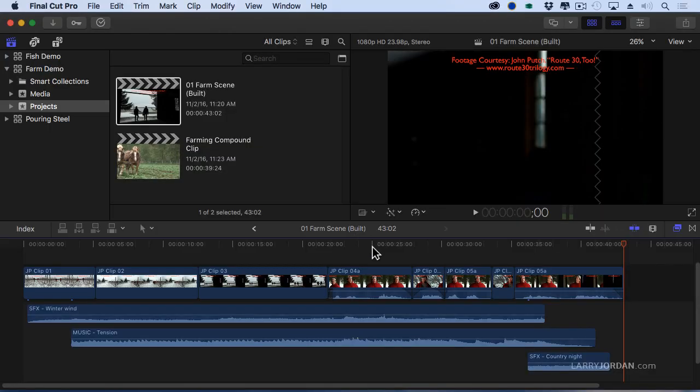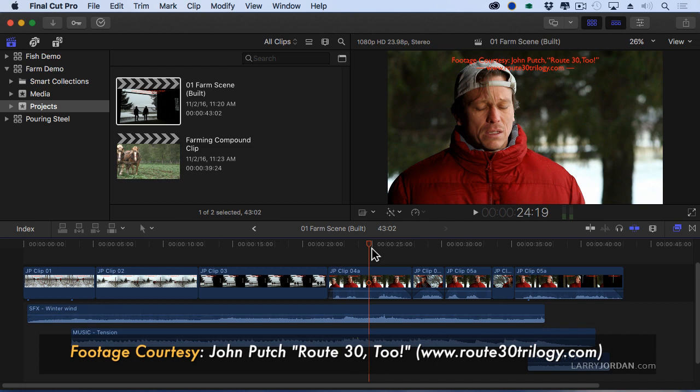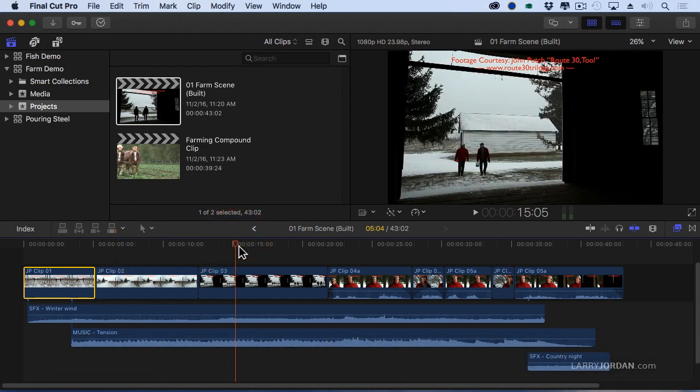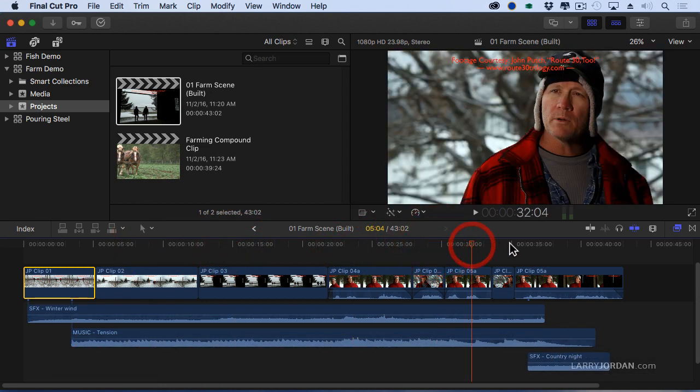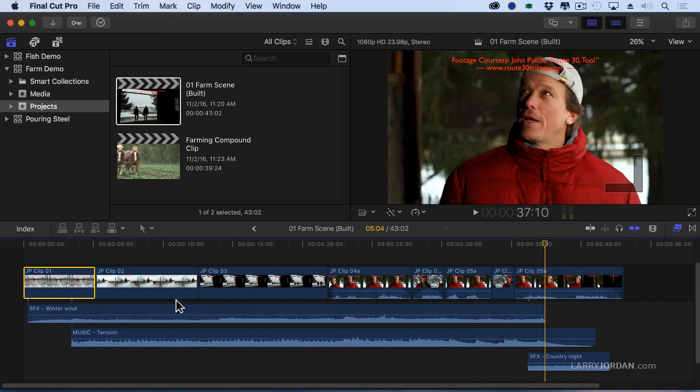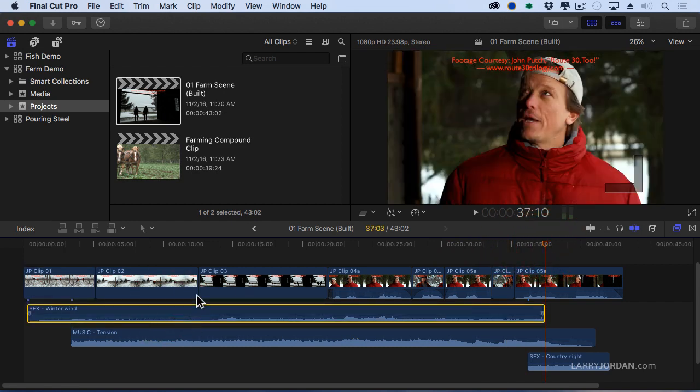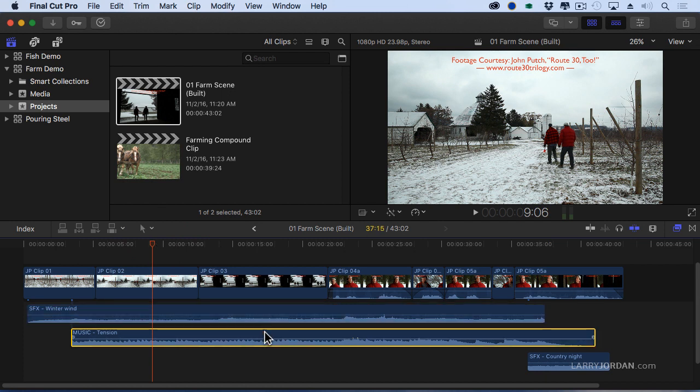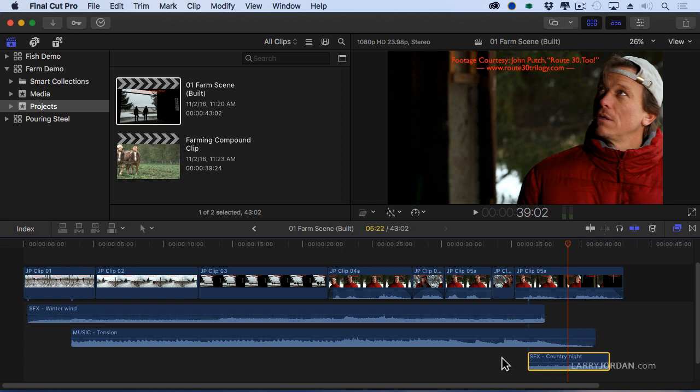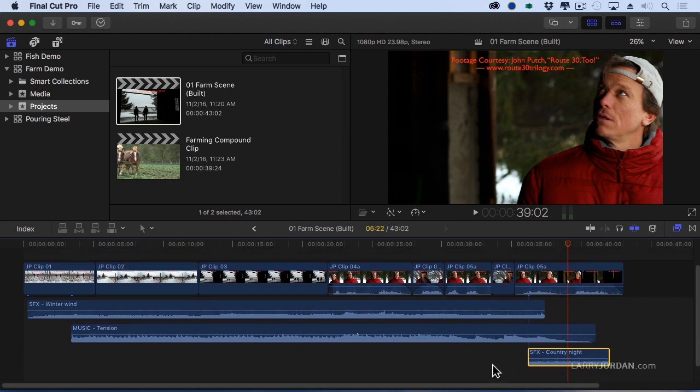This is using some footage that was provided to us by John Putchitz from his film Route 32. I have a series of establishing b-roll shots and talking heads from our actors, and then under that I have sound effects of winter wind because it's cold, and then musical tension because this is a throbbing soap opera dramatic scene, and then crickets because we need them.